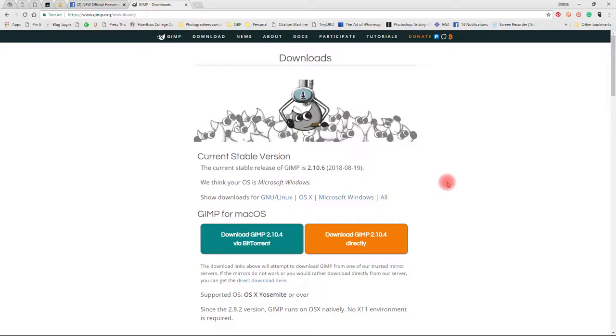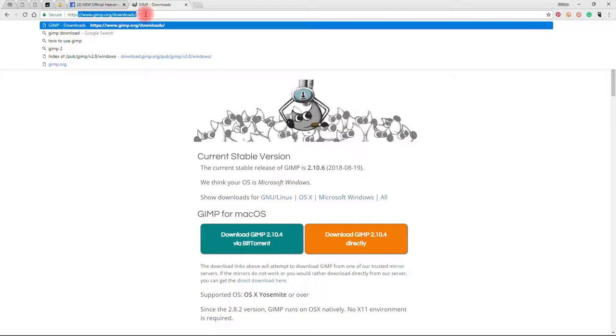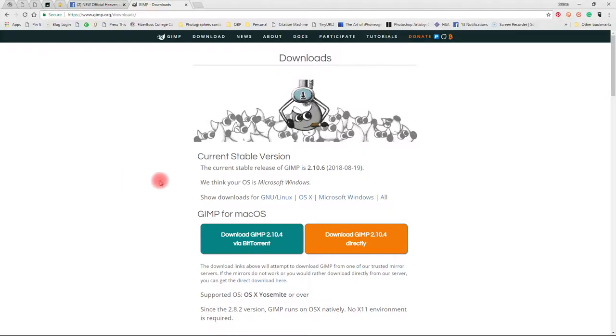If you just go to gimp.org in Google, you can get to their downloads page. It's www.gimp.org/downloads/ and that will bring you to the download page.